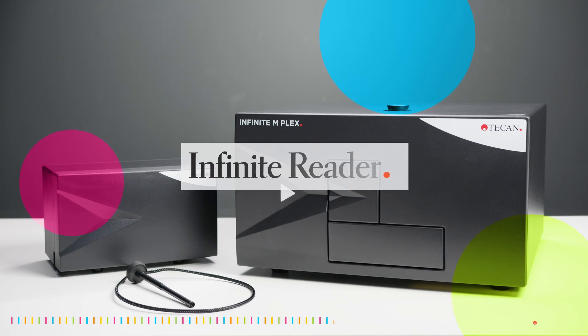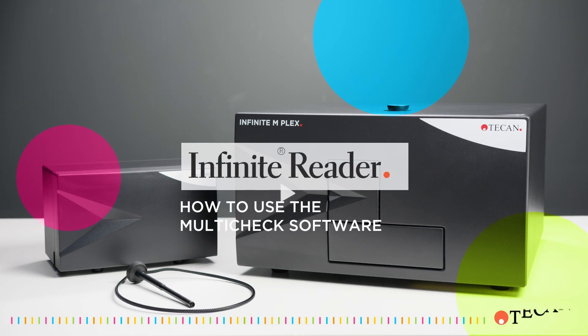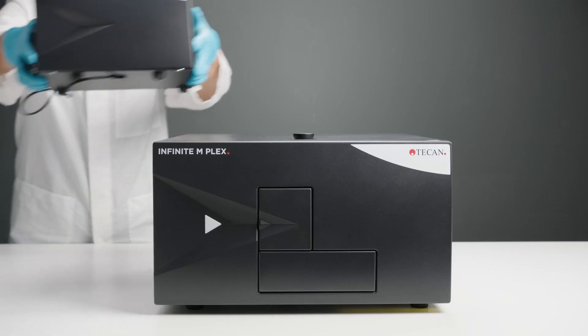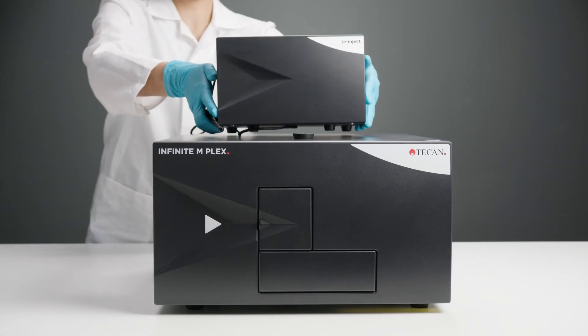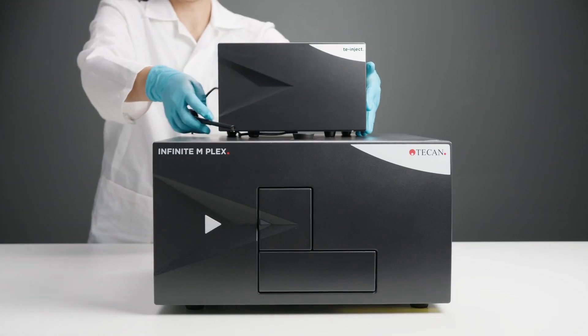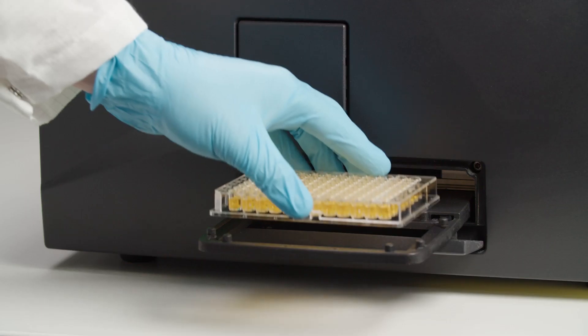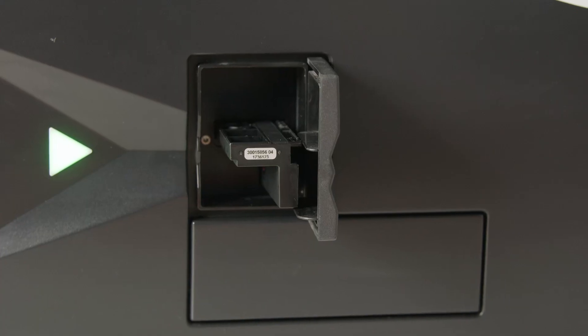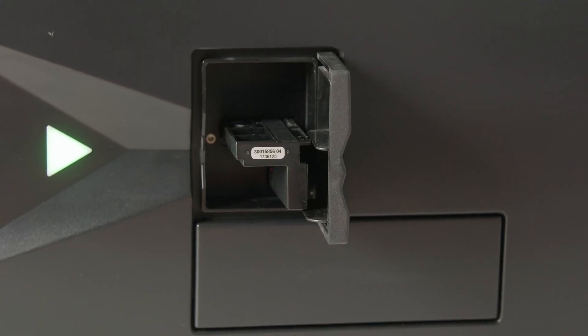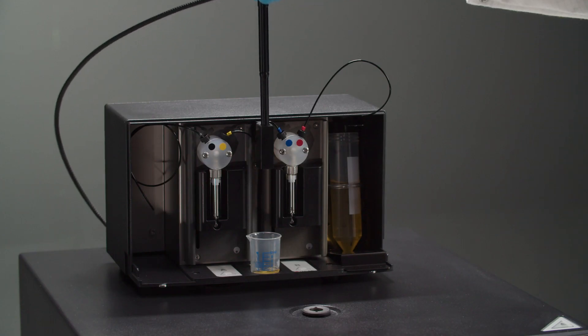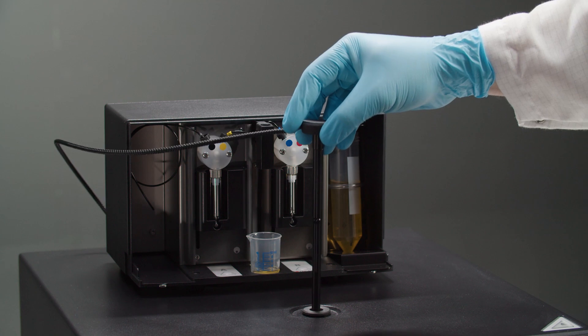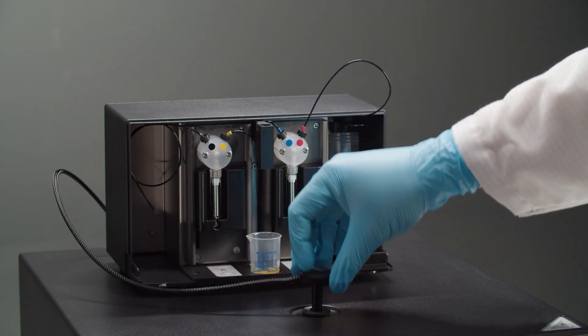Welcome to this video tutorial on how to use the Multicheck software on your Infinity Reader. If you are working with a reader like the Infinity 200 Pro, your Tekken package may additionally include filters for filter-based units or injectors if they were configured with the system.